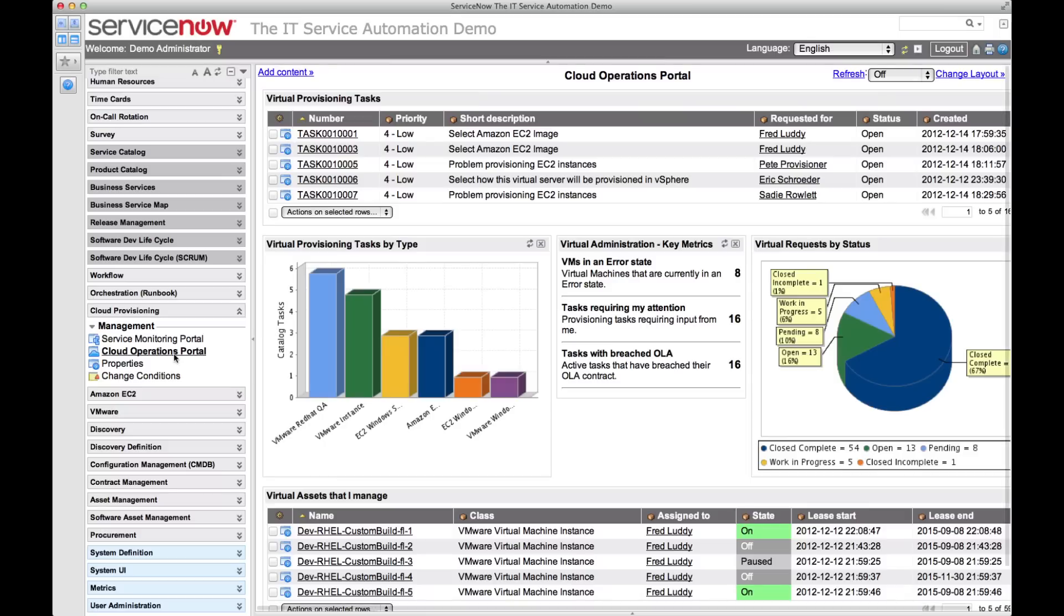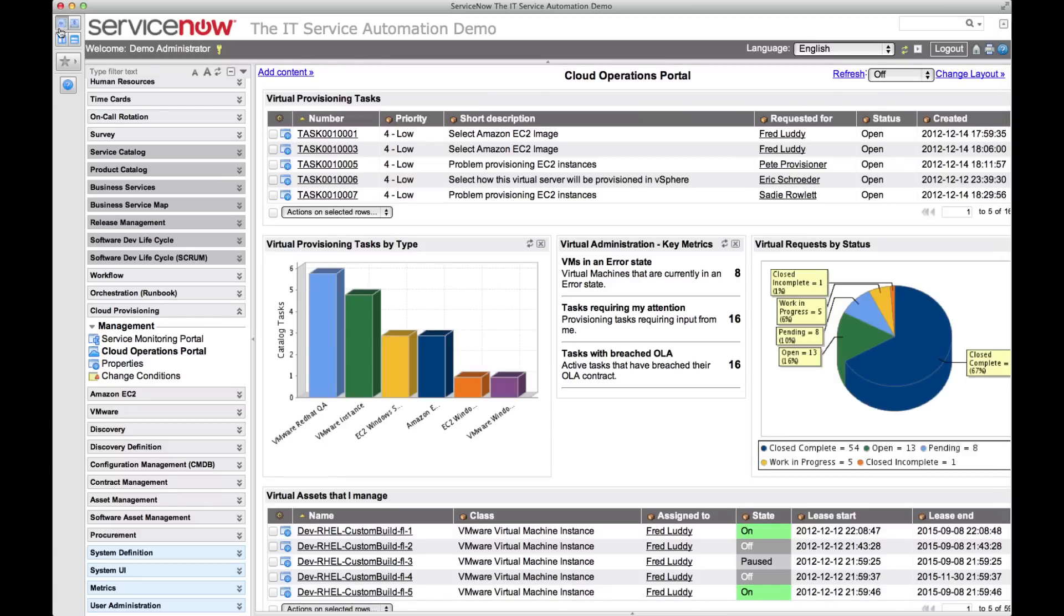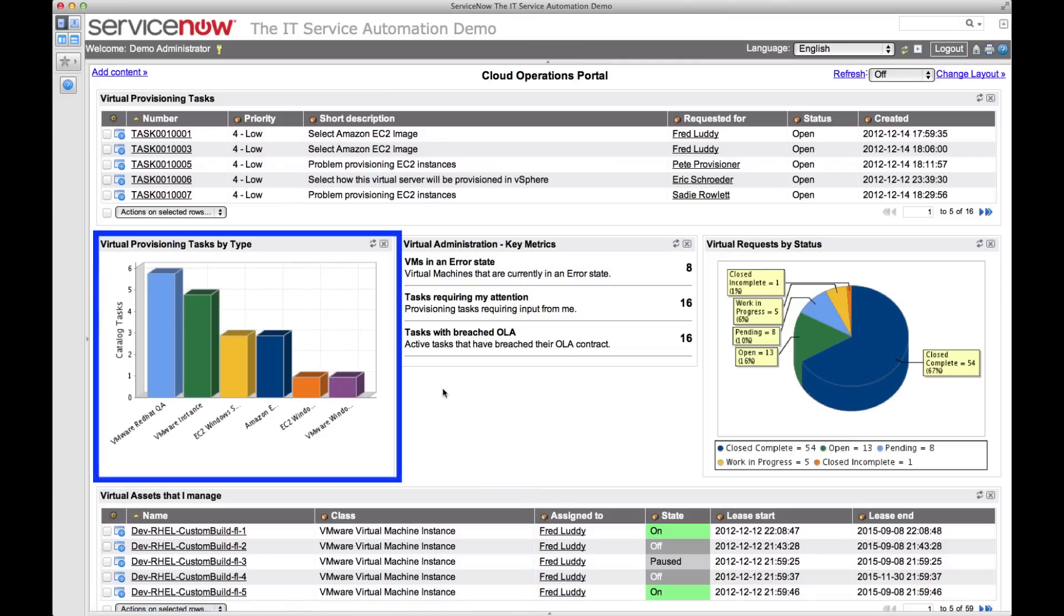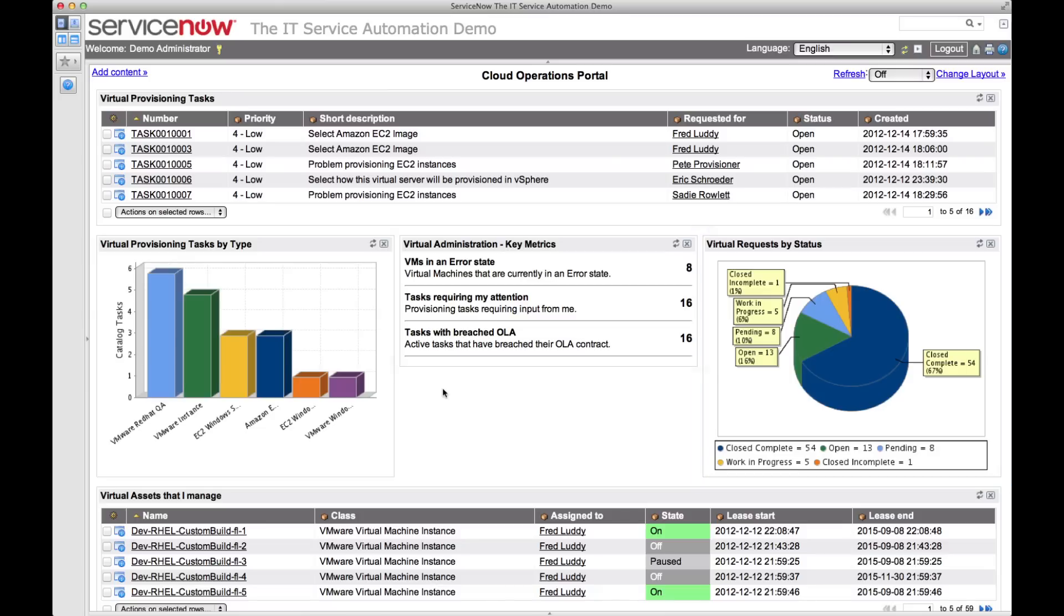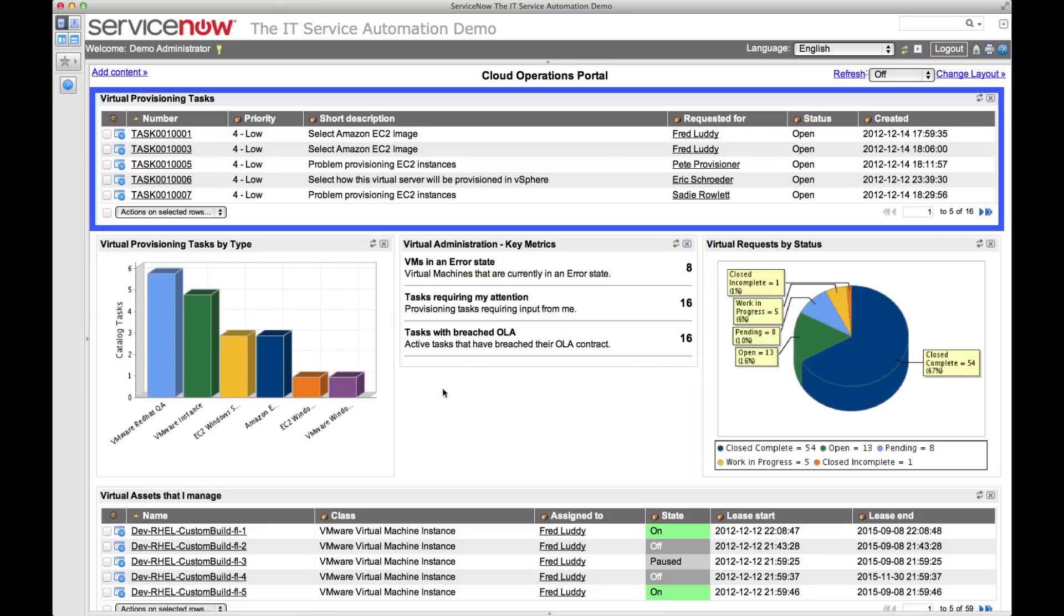Through functionality similar to the service monitoring portal, as a VM technician, I have visibility into any problems in our VM environments through the cloud operations portal. I can see all the virtual machines I manage, outstanding tasks by type, requests by status, key metrics, and a list of all open tasks relating to my virtualization environments.